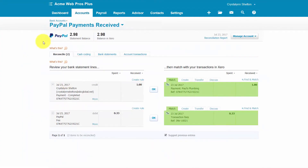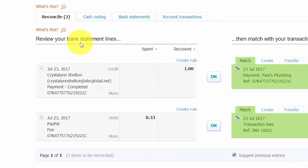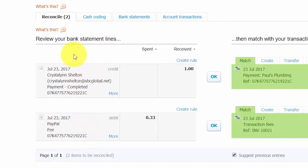On the left side of the screen is a list of the transactions that have automatically downloaded from your bank. In this example, these transactions have downloaded directly from PayPal. In the how to set up a bank account lesson we showed you how to set up bank feeds. Be sure to watch that video tutorial to learn how to set up a bank feed account — you can click here to access that lesson.